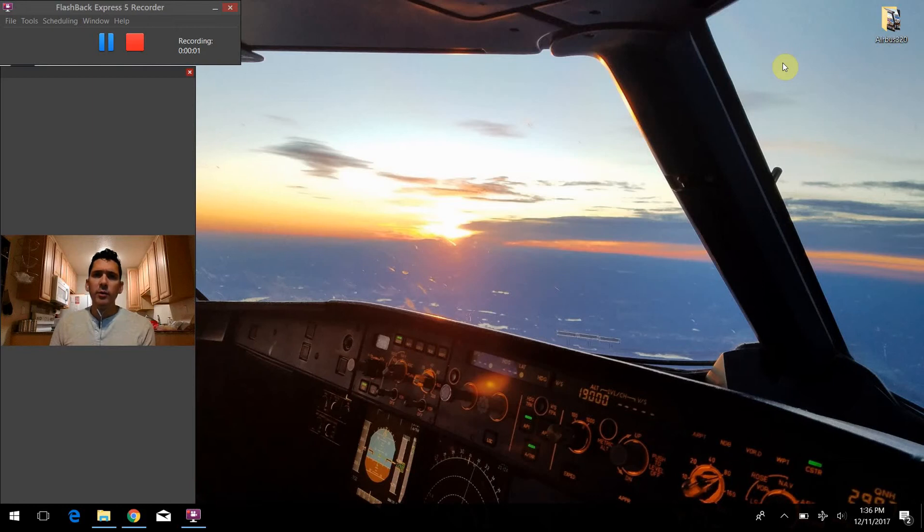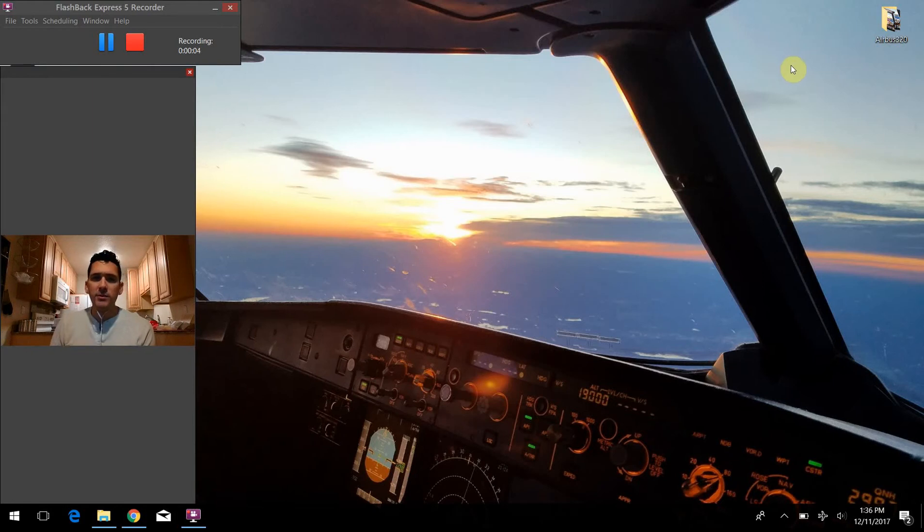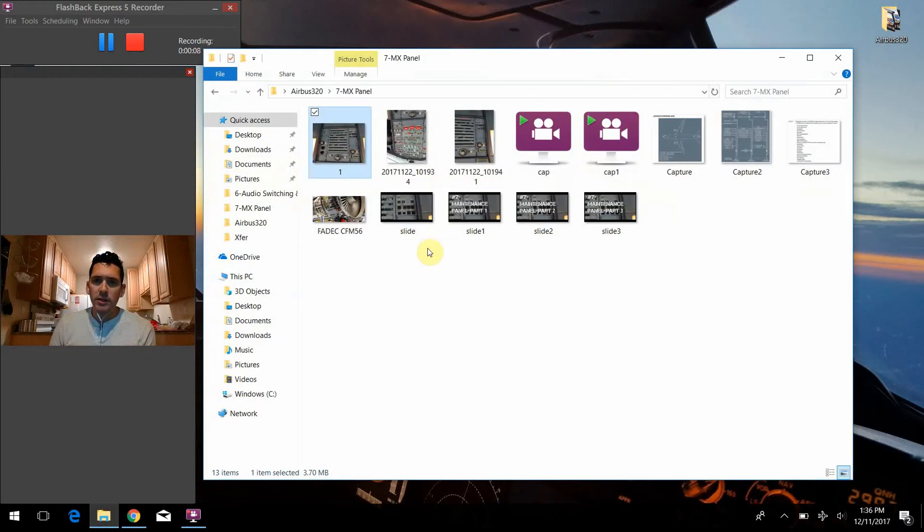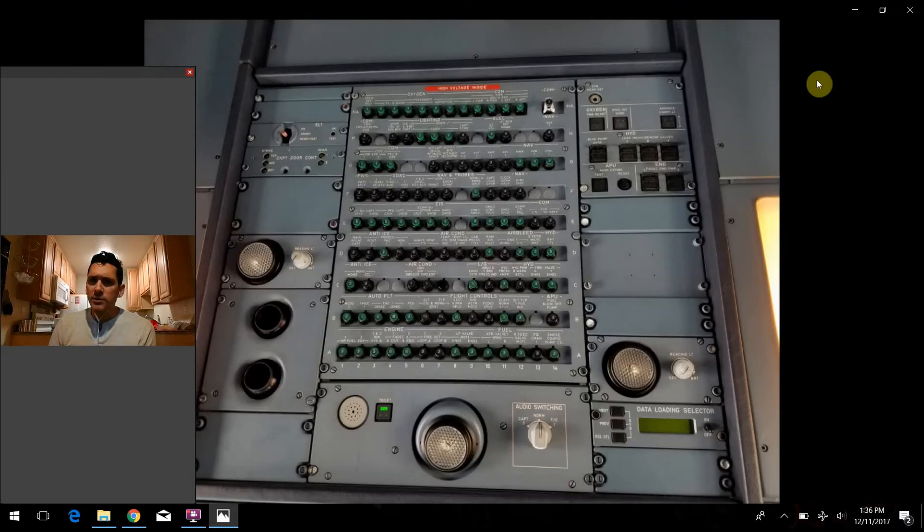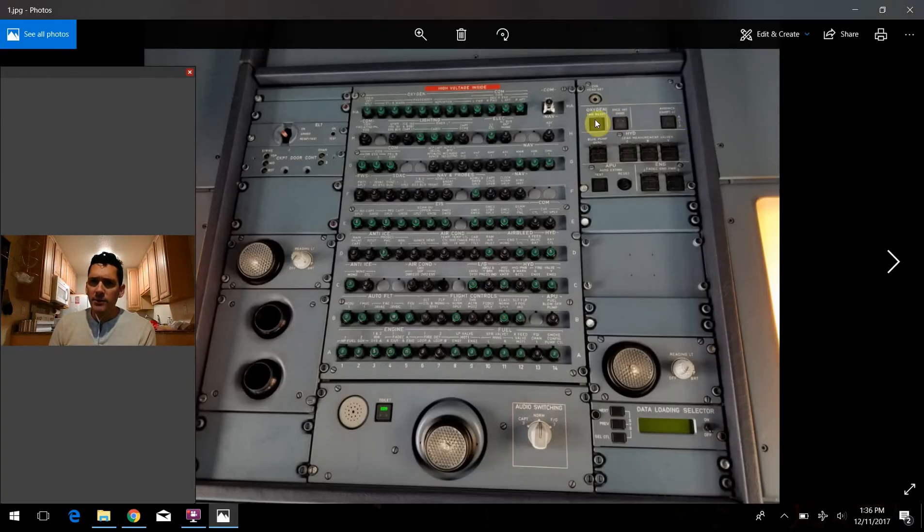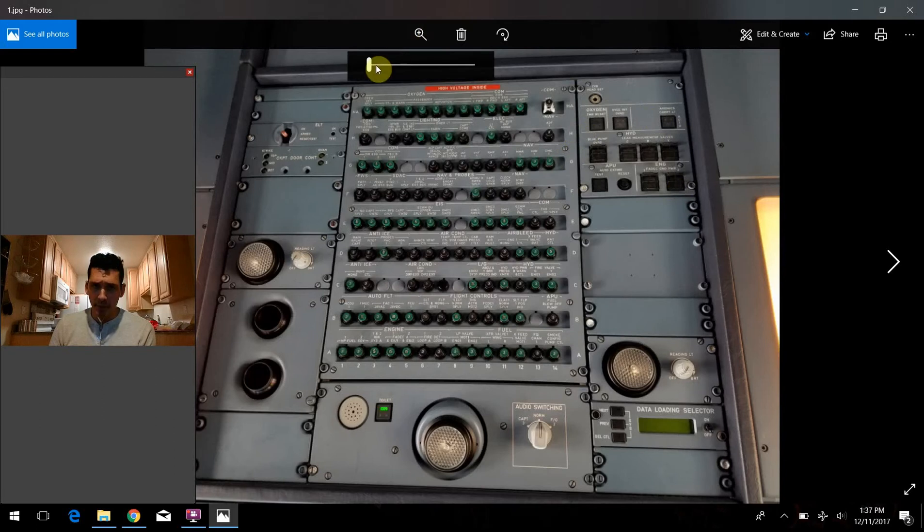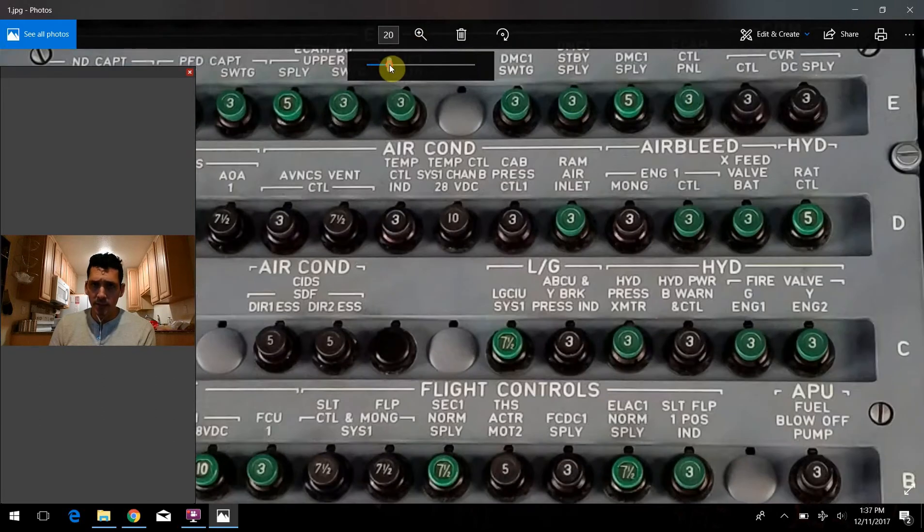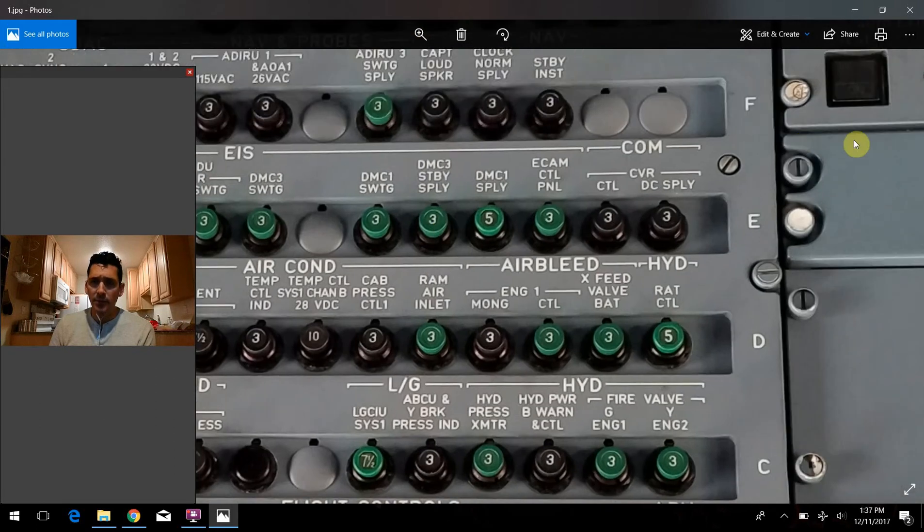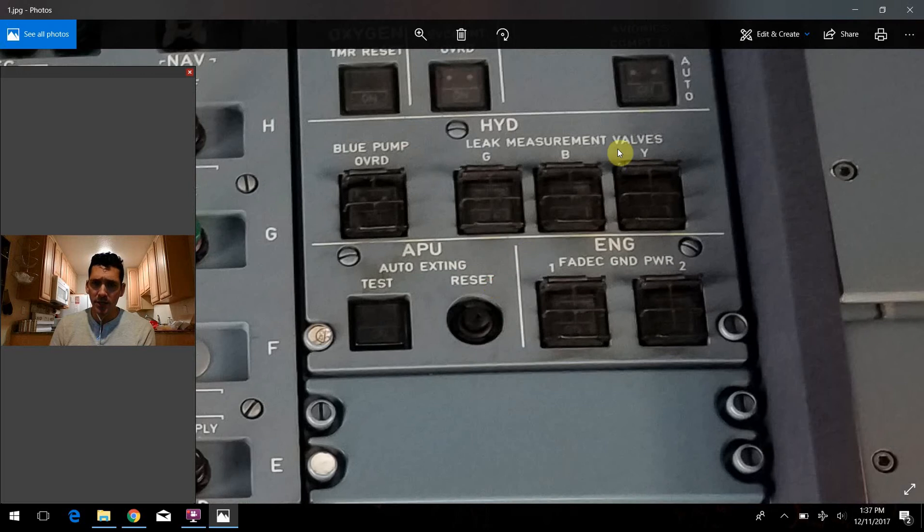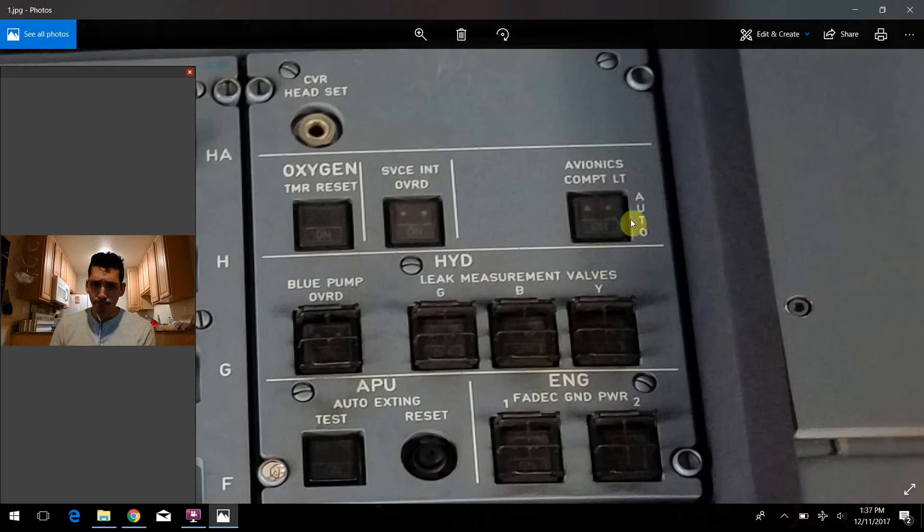All right. Hello again, everybody. Welcome back to Airbus 320 Tech Talk. What do all those buttons do? We're going to pick up our discussion where we left off last time on the upper overhead panel. We started talking about this area up here. This is the maintenance panel once again. Last time we talked about the top third of this panel, so we'll continue our discussion and go down to the middle here.